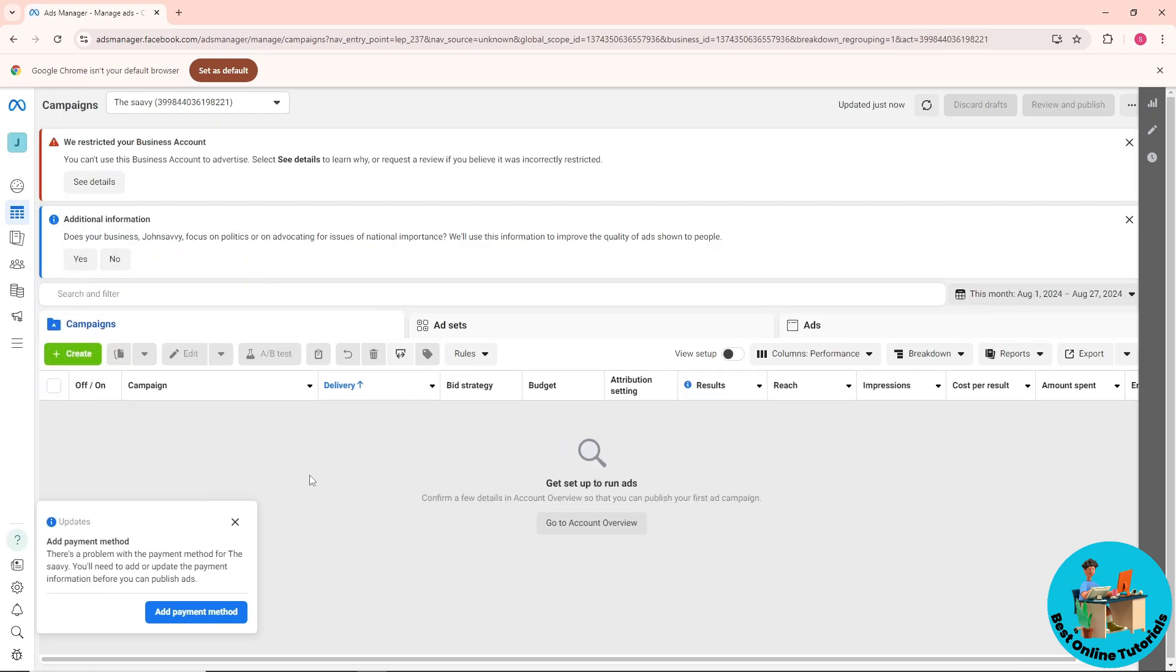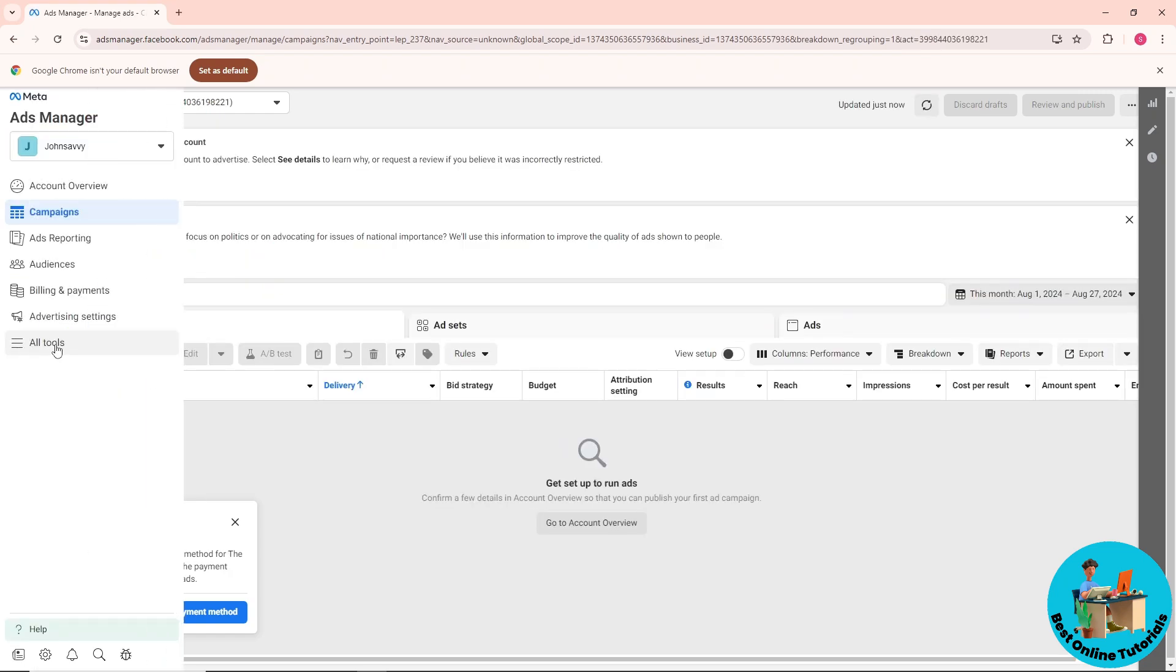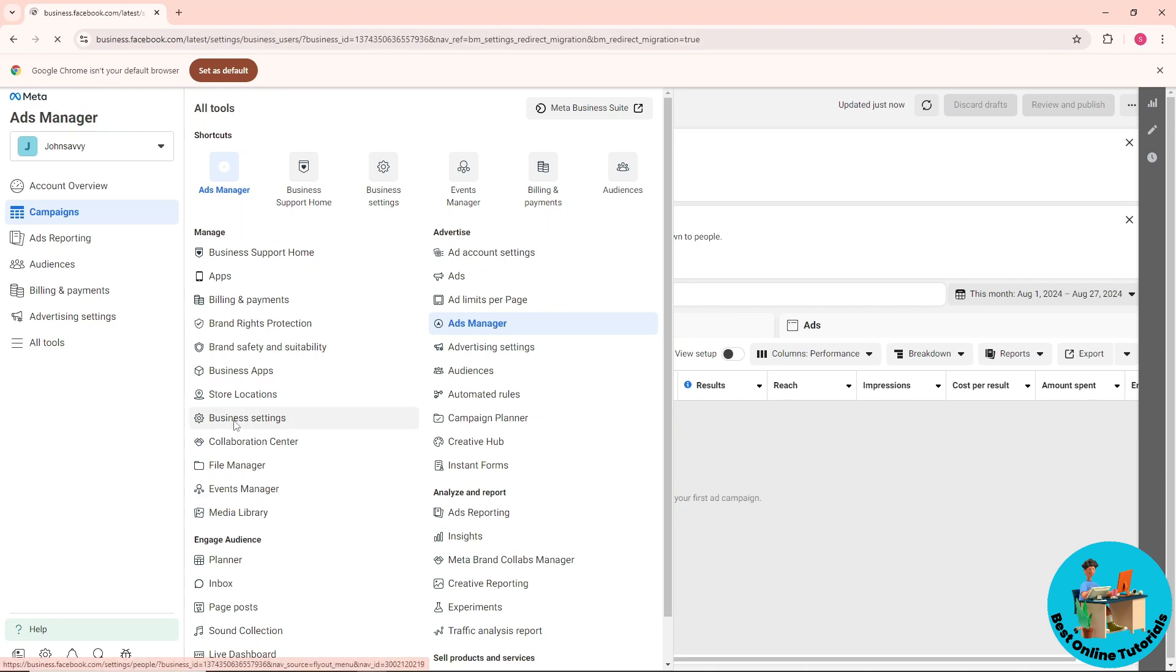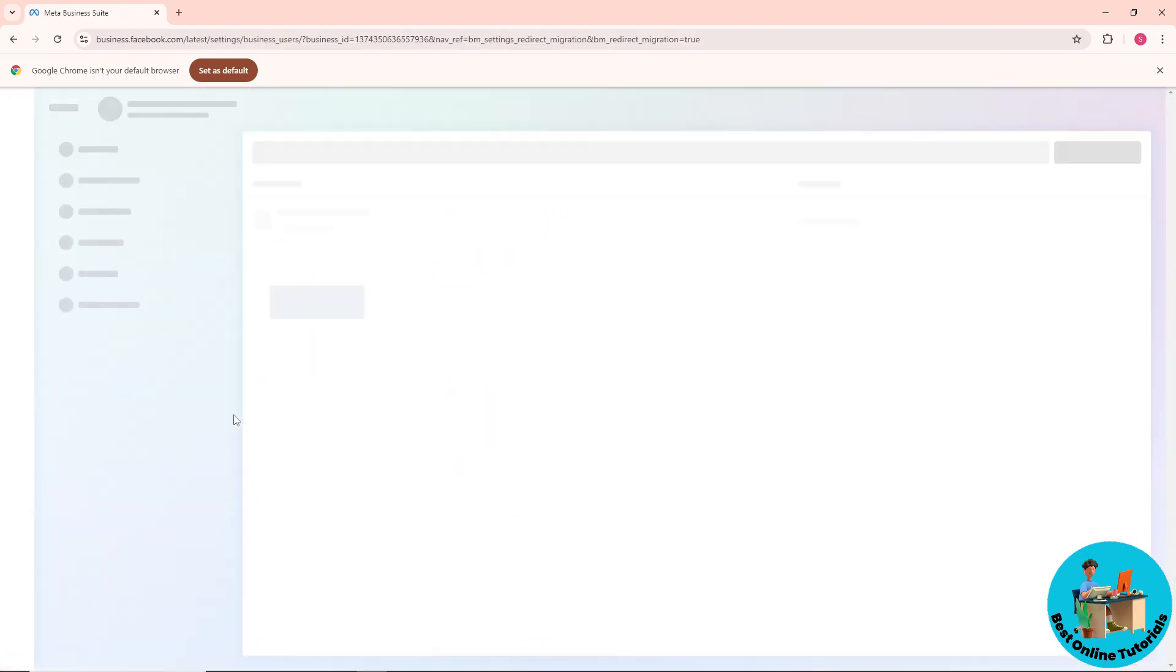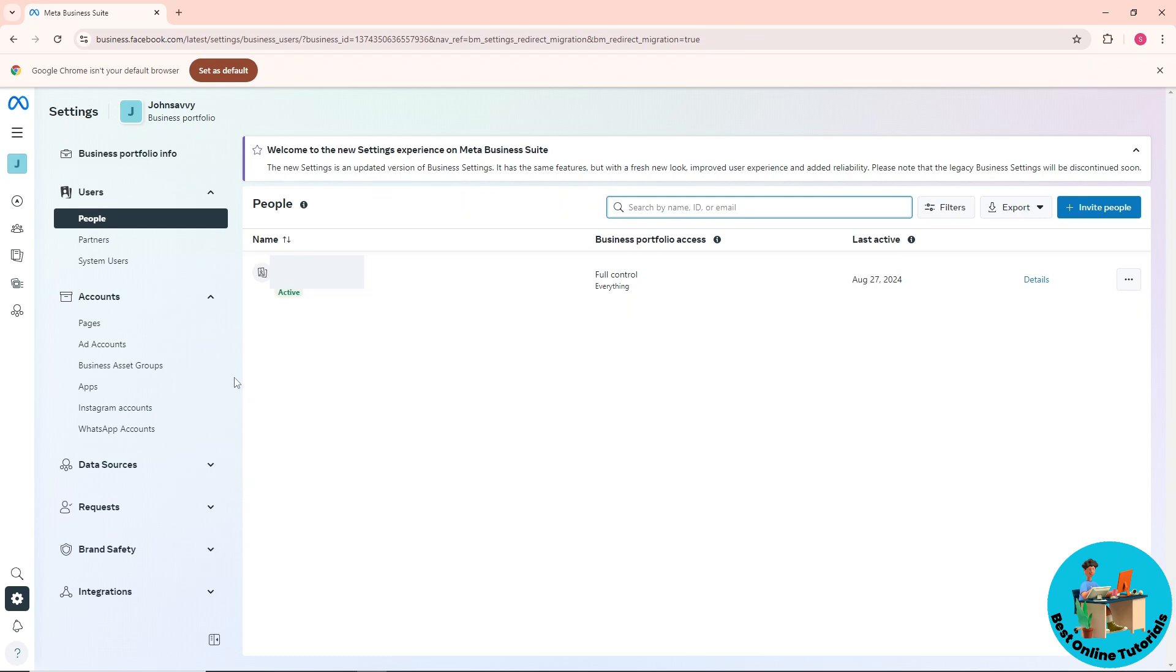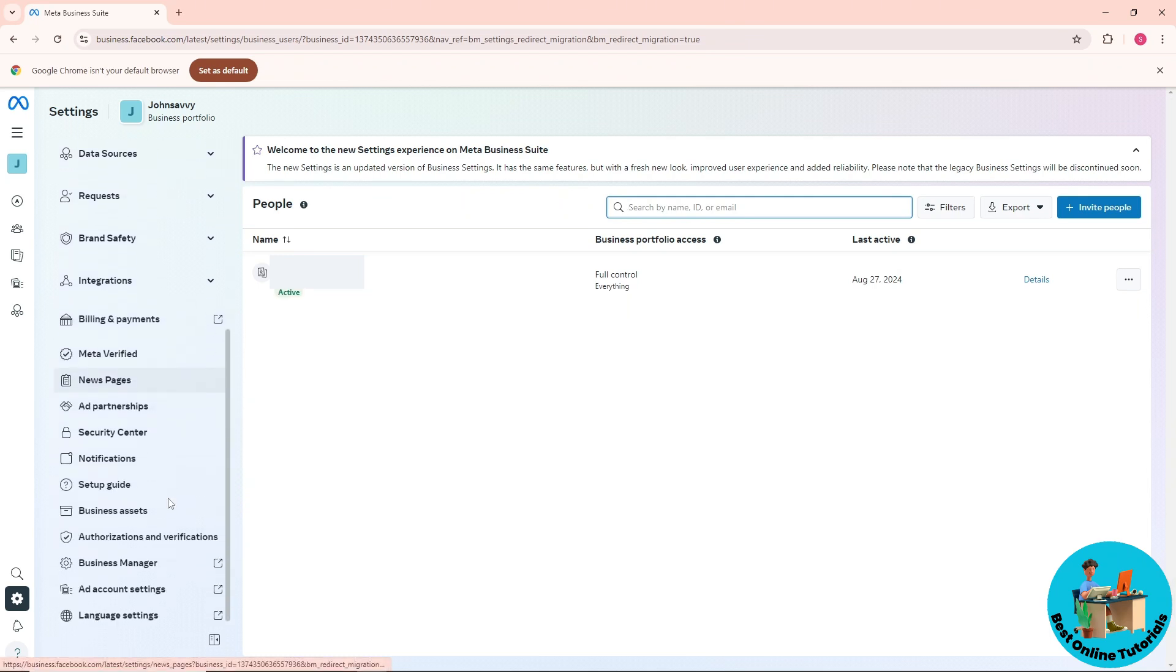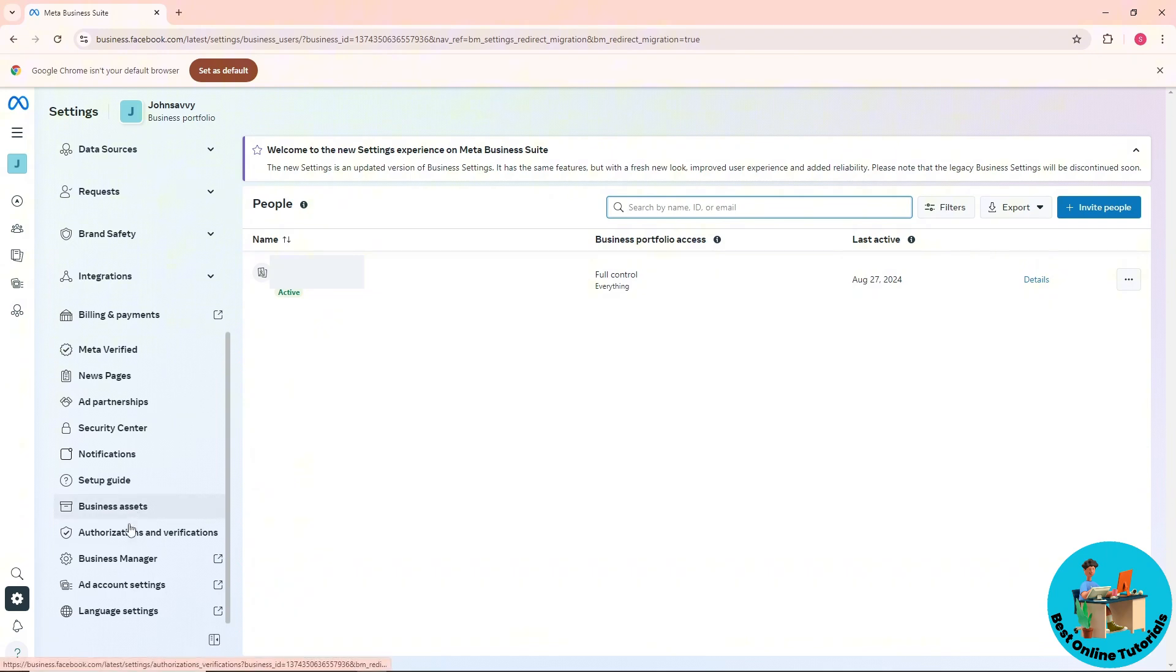From here, go to the three lines or 'All Tools' and select Business Settings. After that, scroll down and go to Business Manager.